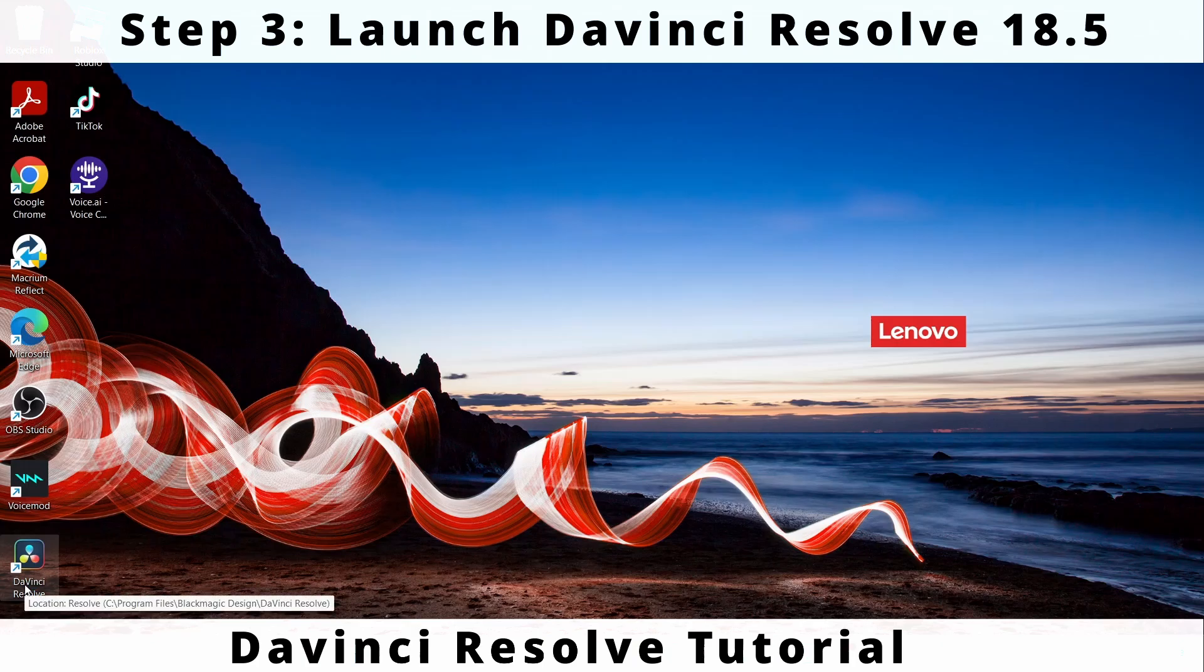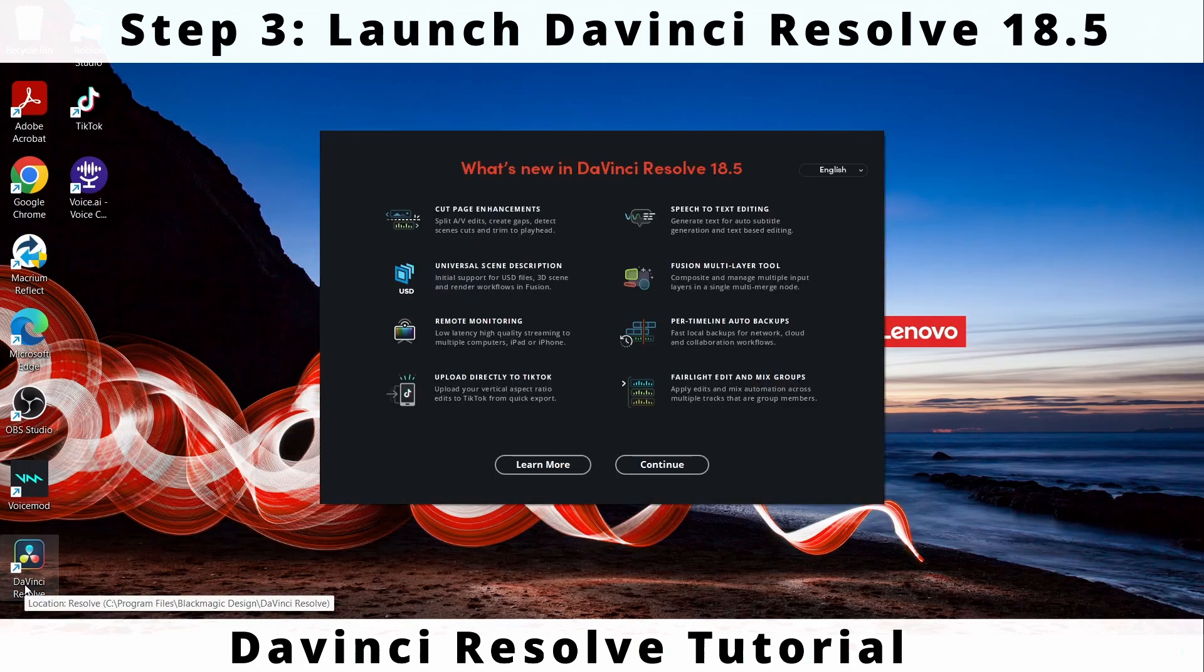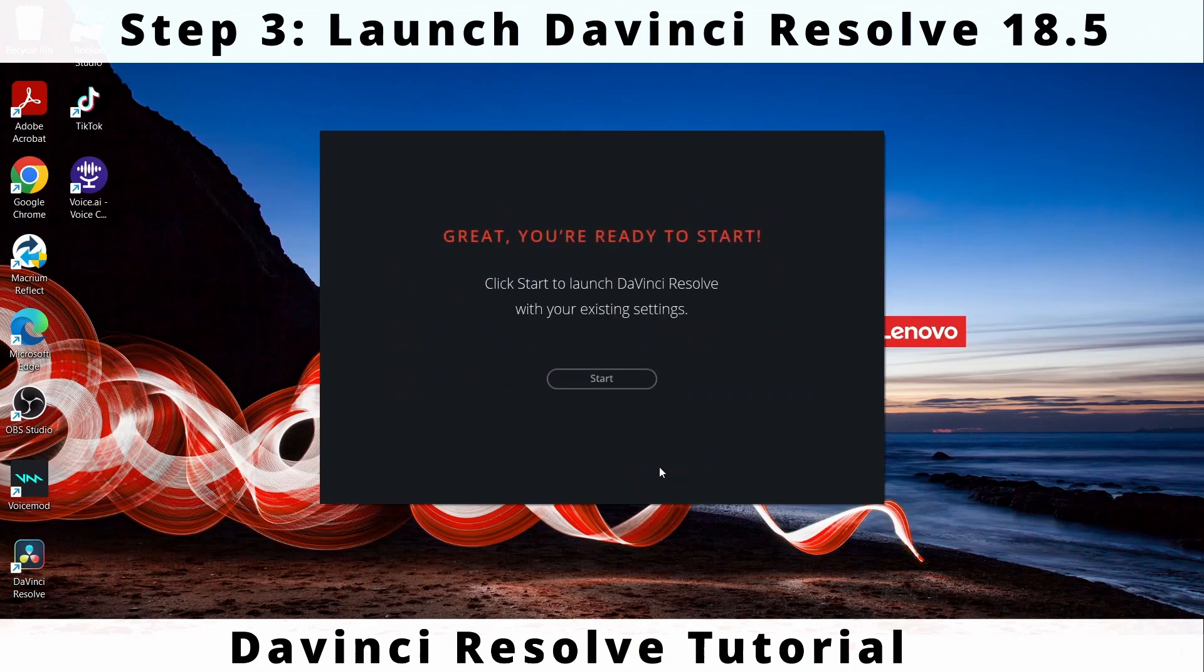Click on DaVinci Resolve icon. Click continue on the next pop-up screen. Finally click on start button on the next screen.